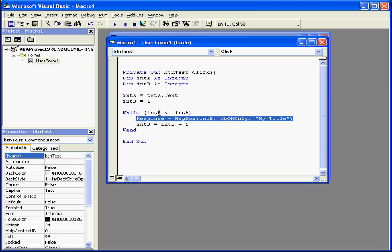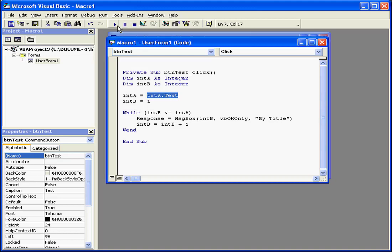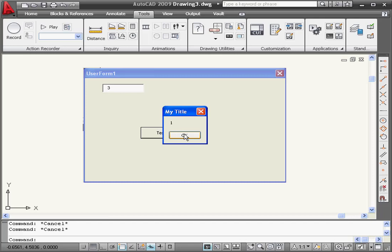In our case, intB equals 1. And the second variable stores the value, which it gets from the text box txtA. Let's test our application to see how it works. We'll enter a value of 3 and press Test.